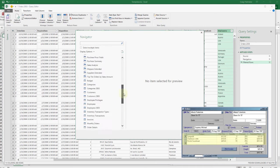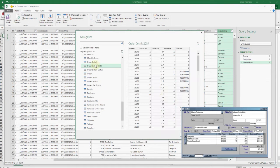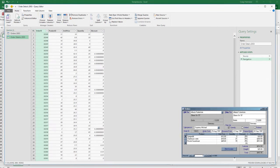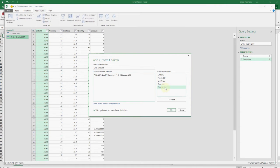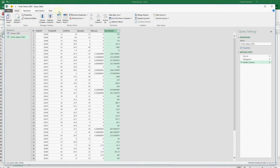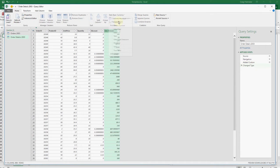Amounts are kept in the order detail table, but the extended price is missing. We can create it by adding a column that multiplies price by quantity less discount, and setting its data type to currency so Excel will know it can be totaled.